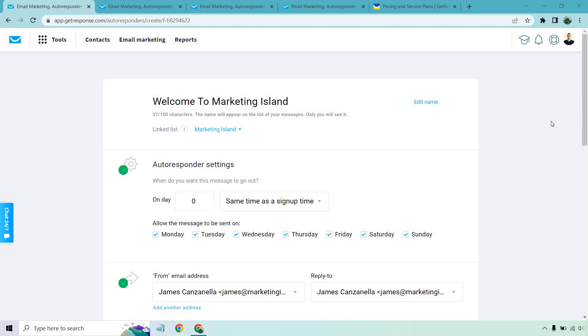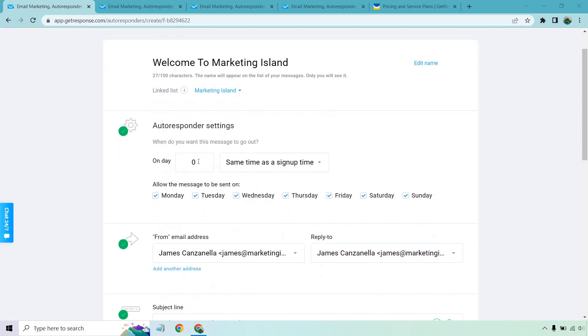Here's an example when it comes to creating autoresponders. Autoresponders are great because they allow you to build up your email list and then send emails all in the background. So while you're sleeping, while you're doing something else, you obviously put in the emails and you can set when they get sent out. Allow me to show you how it works. Let's say we have our opening email called Welcome to Marketing Island.